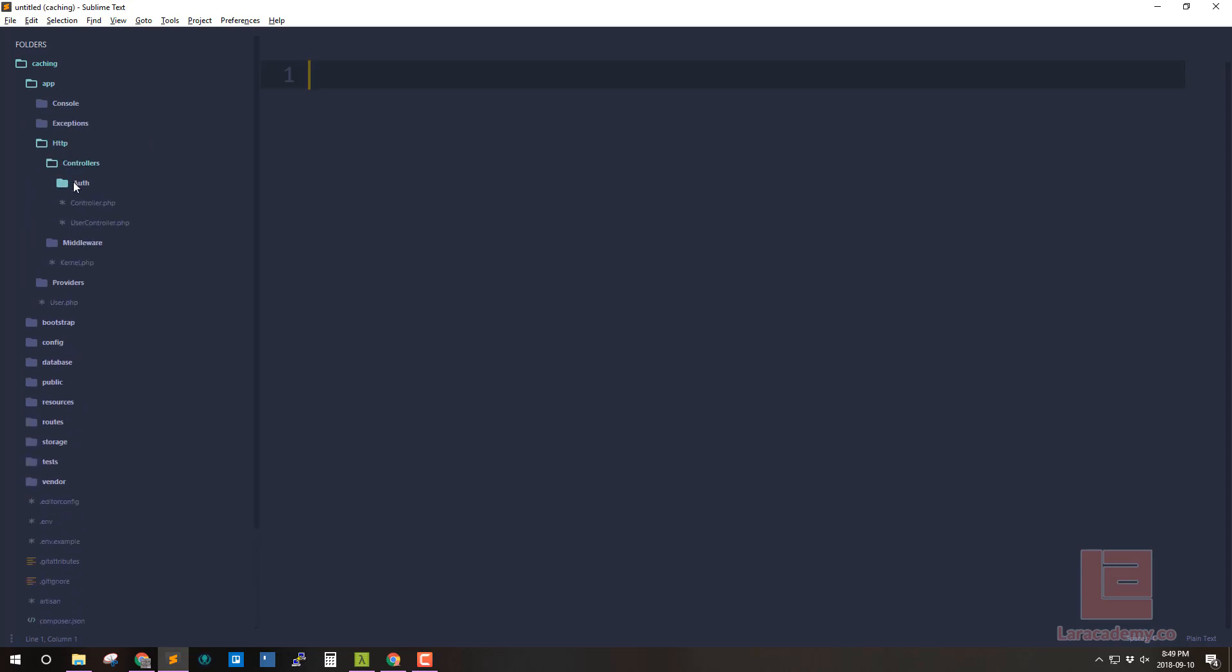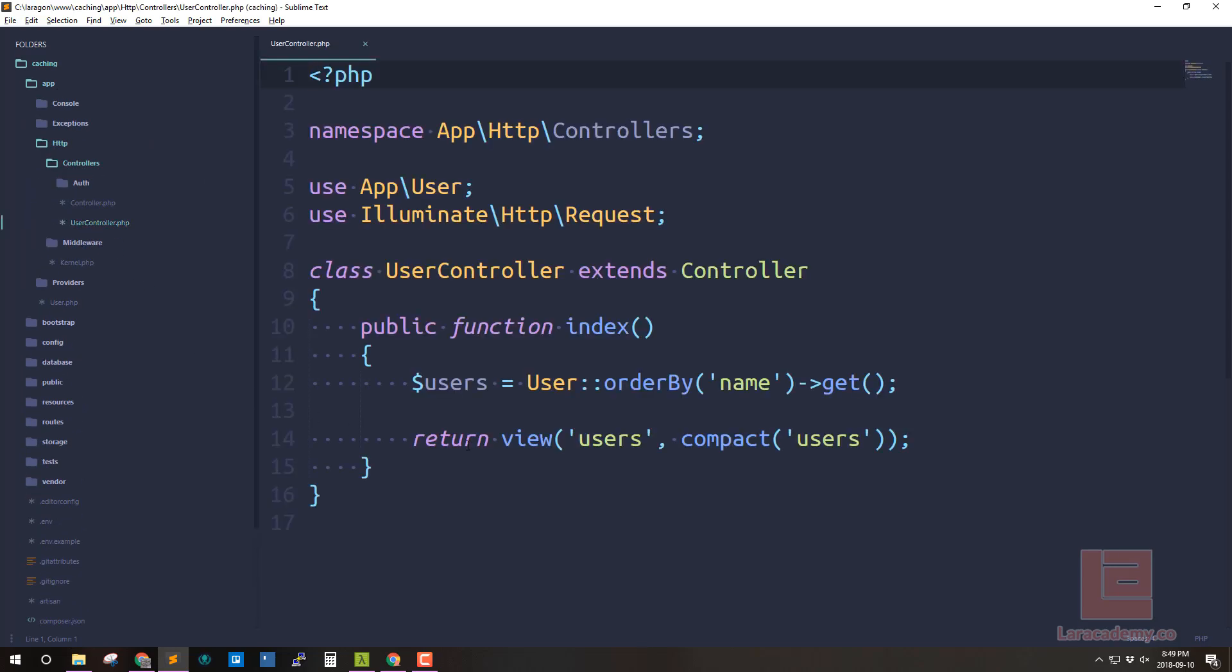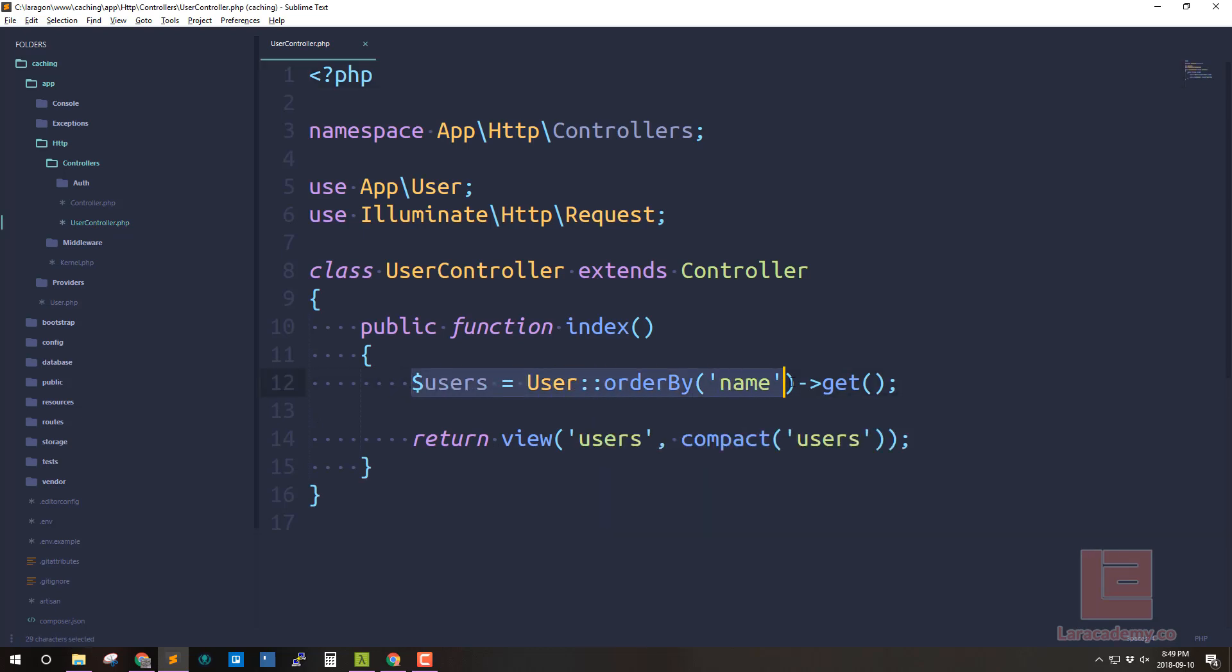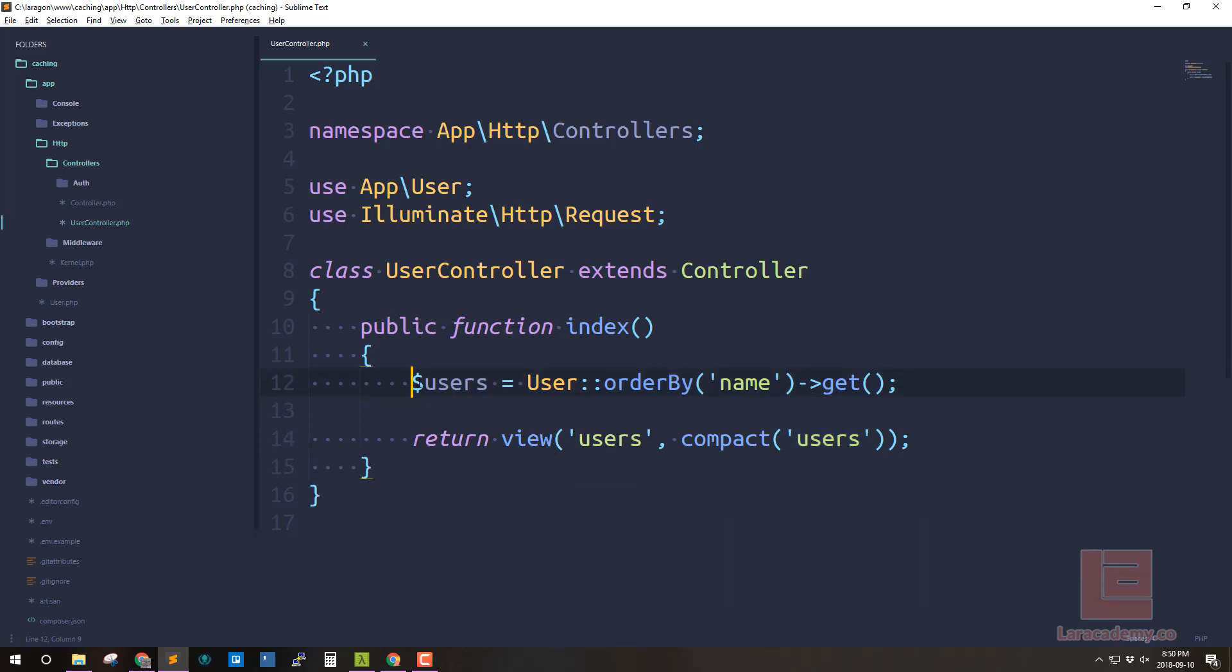So let's load up our IDE and see what's actually happening right now. Inside app HTTPS in the controllers I have a user controller and right here I'm just grabbing all of the users and I'm ordering by the name and then I'm just making sure I get those records. Then I'm just passing those users into my blade file itself. So how would we cache these users here?